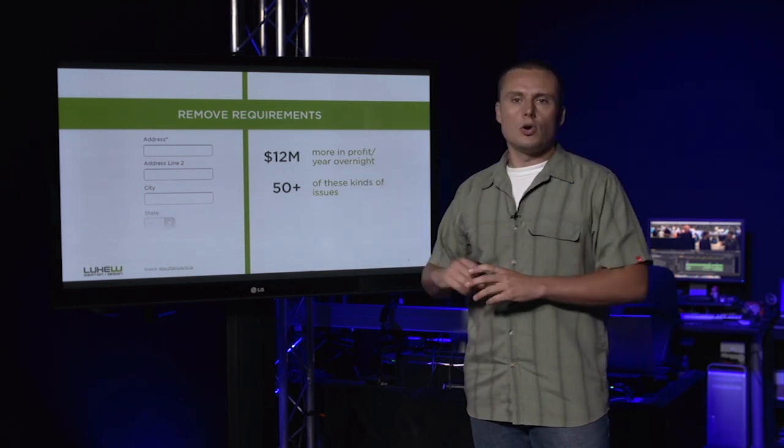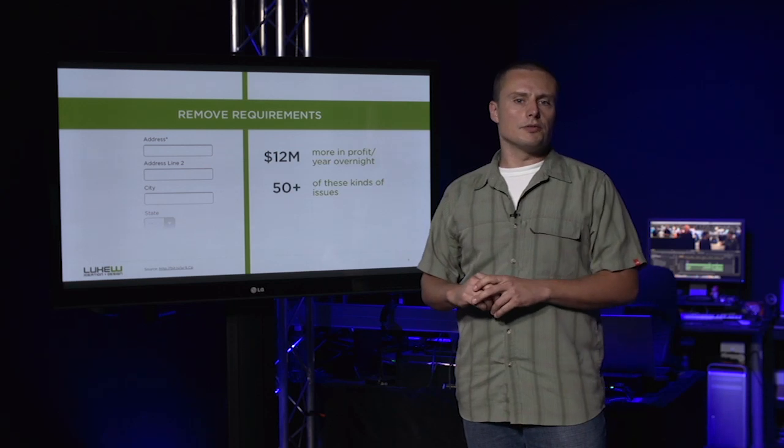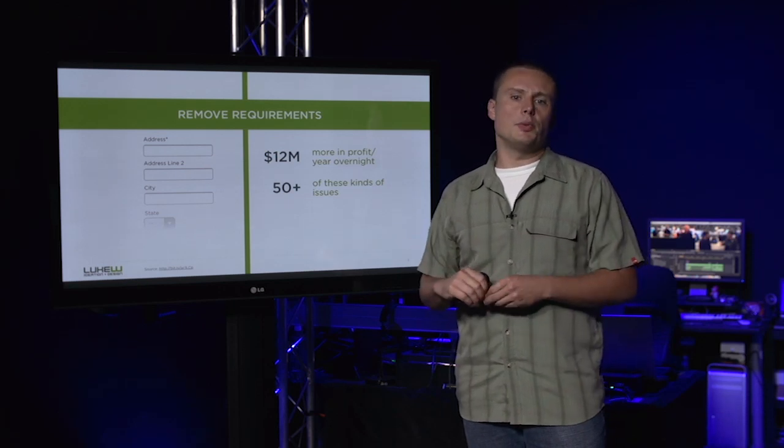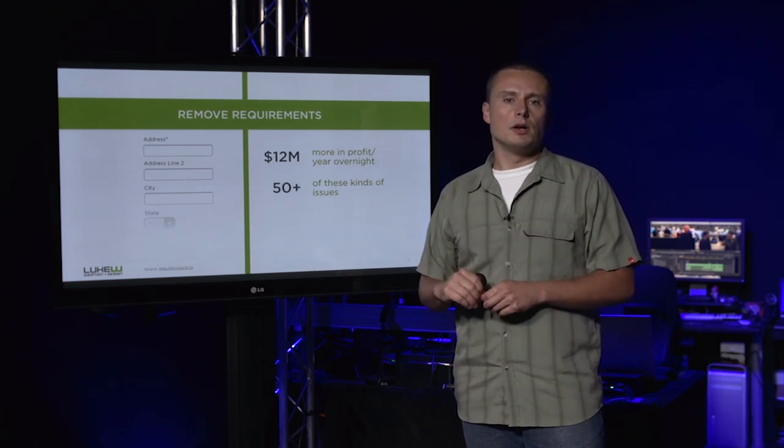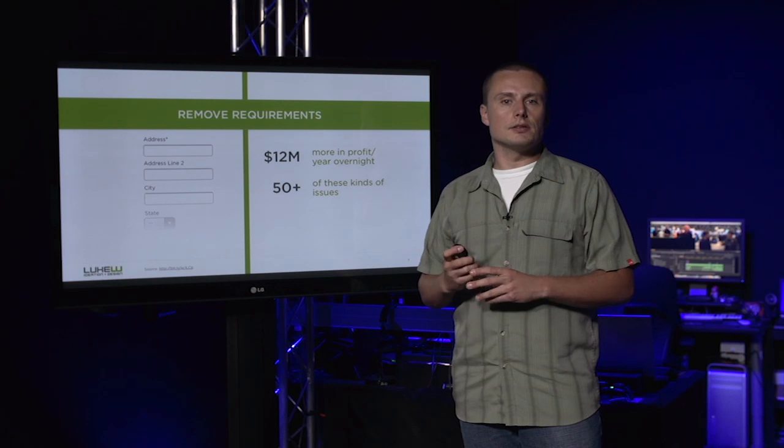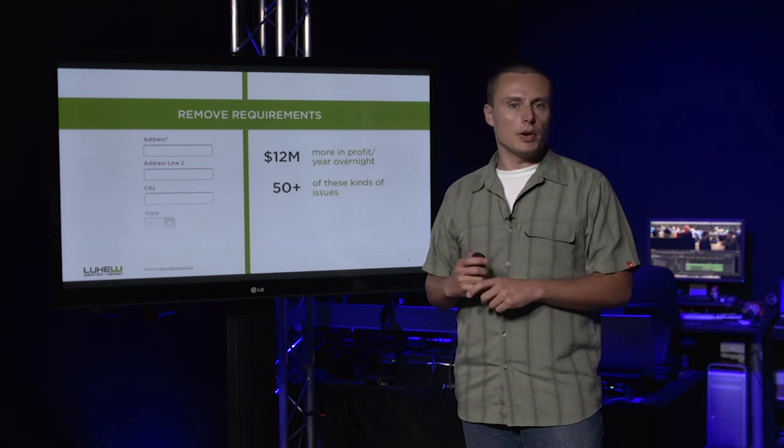Now, while removing requirements can boost conversion, what happens when we get down to the bare minimum? What else can we do to get things going in a positive direction? Time for another example.